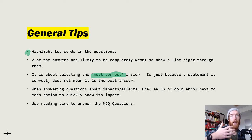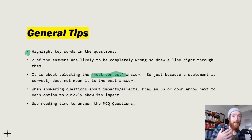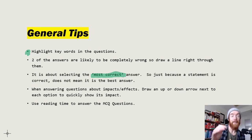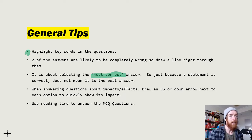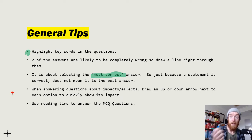For example, 'which of the following is the best definition of stronger sustainable economic growth?' Option A might be 'annual real GDP growth of 3 to 3.5 percent per year,' but the better answer at the bottom will include the full definition. A lot of people pick the 3 to 3.5 percent figure, which ignores the sustainability part. Also, if questions are about impacts or effects, draw an up or down arrow next to each answer to quickly show its impact.